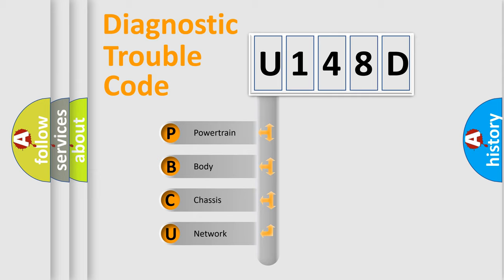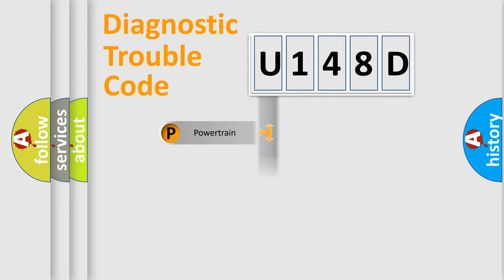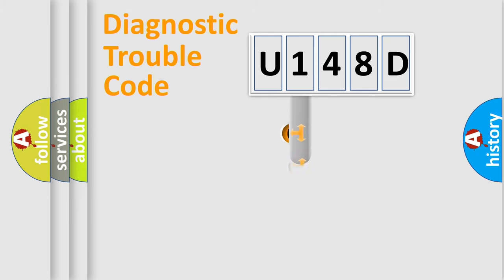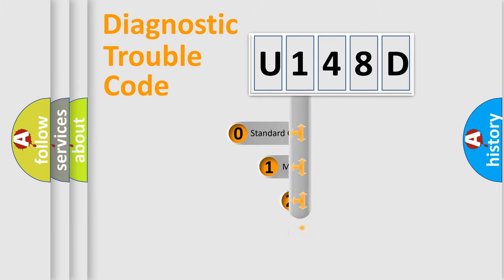We divide the electric system of automobile into four basic units: Powertrain, body, chassis, and network. This distribution is defined in the first character code.